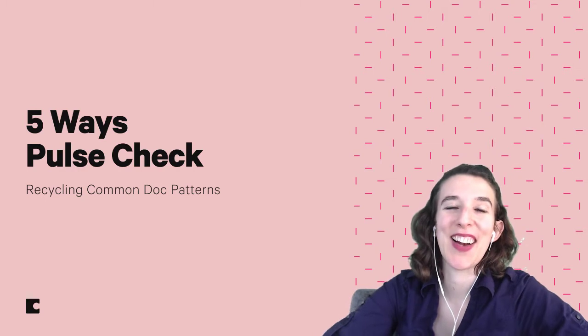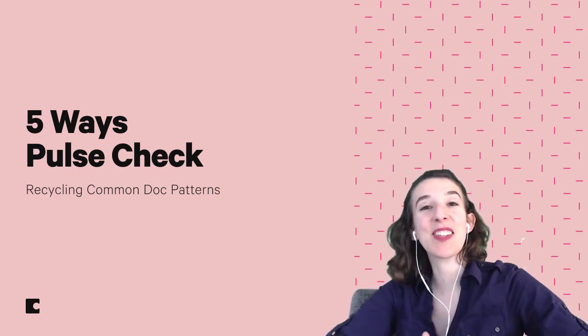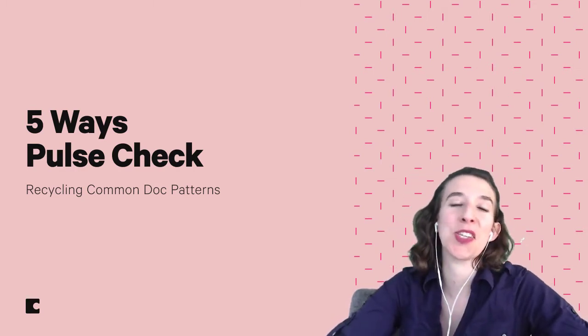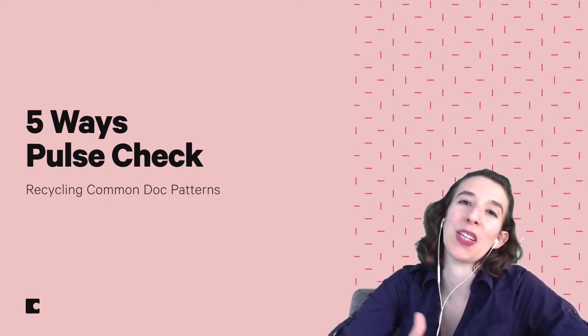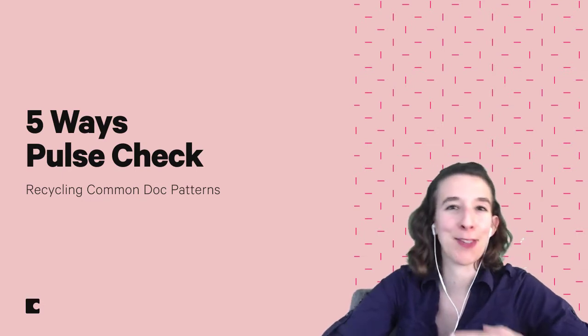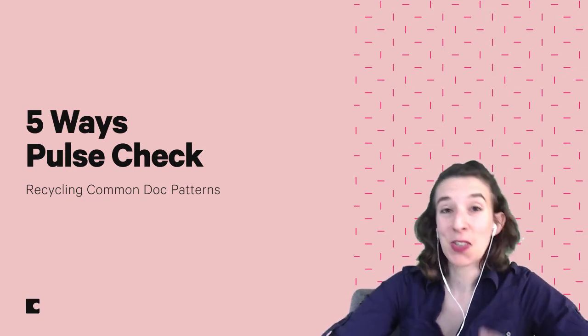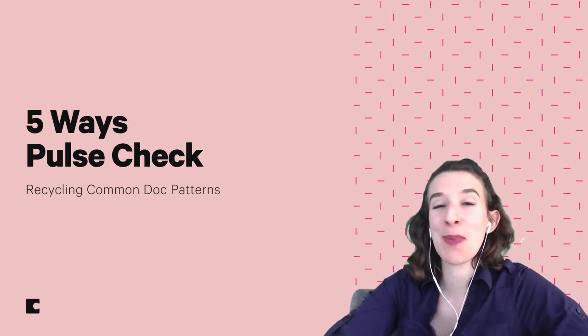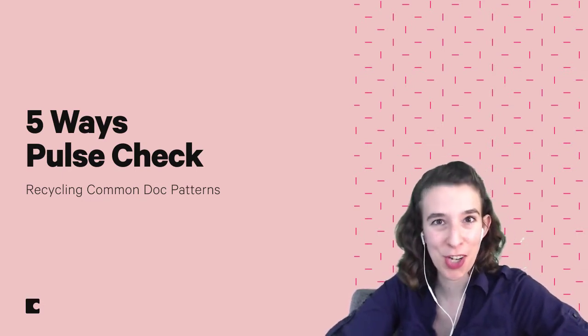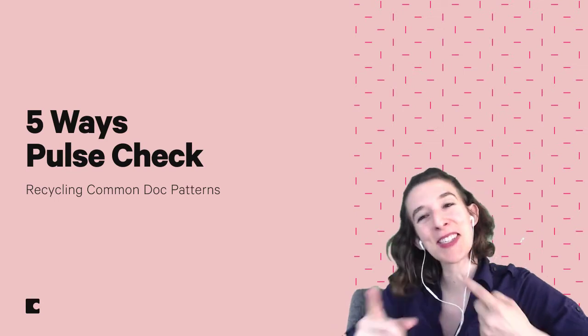Hey everybody, Maria Marquis from Coda here, and in this video series we're taking a look at the patterns that you can reuse and remix doc after doc after doc. So the pattern we're talking about today is a pulse check. So let's take a look.